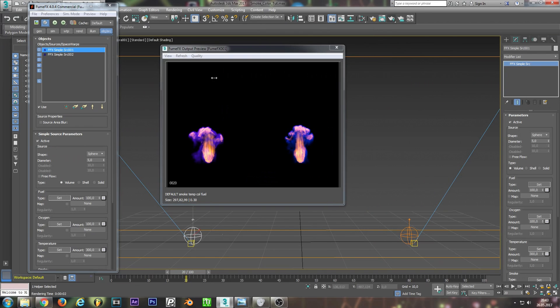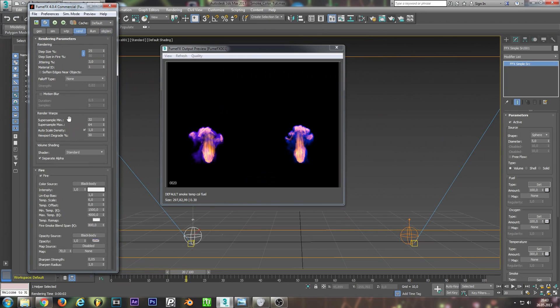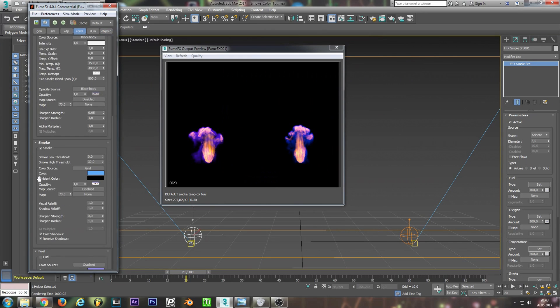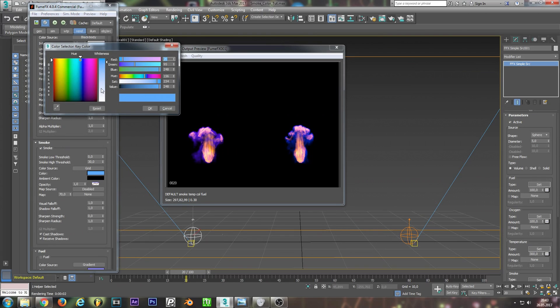Ah, well, of course, just forgot in the render tab, go down to your smoke. And we need to change the color of the smoke to white.